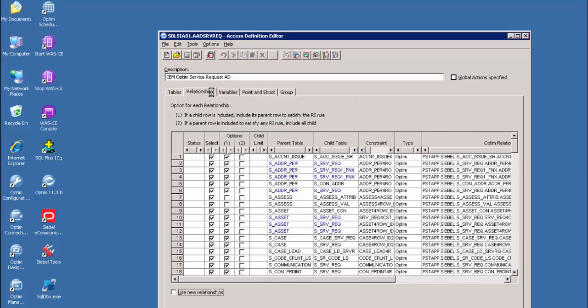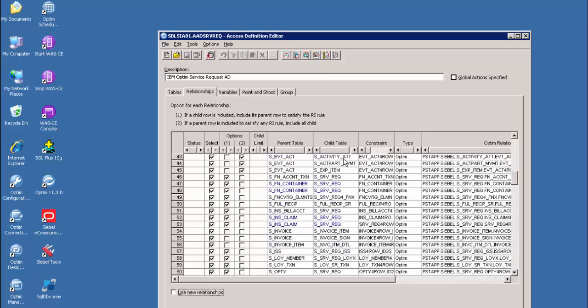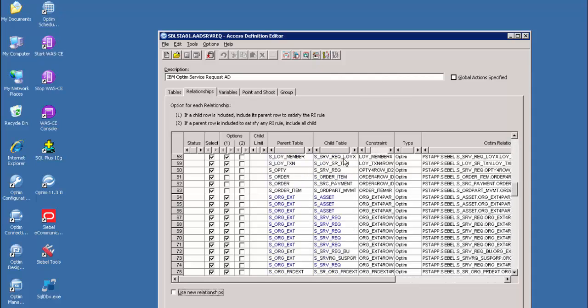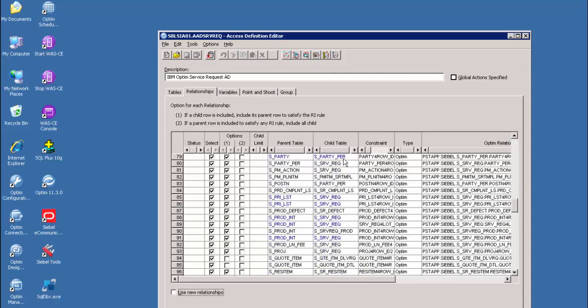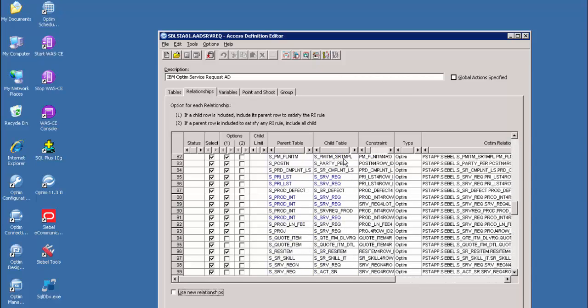This is the relationship tab, which defines columns in the parent table that relate to corresponding columns in the child table. It also defines the traversal path for selecting data from the tables referenced in an access definition.